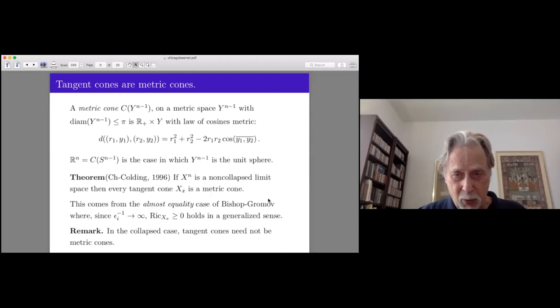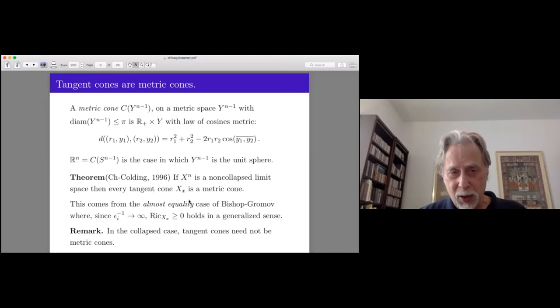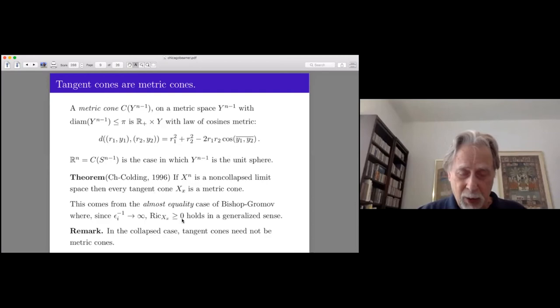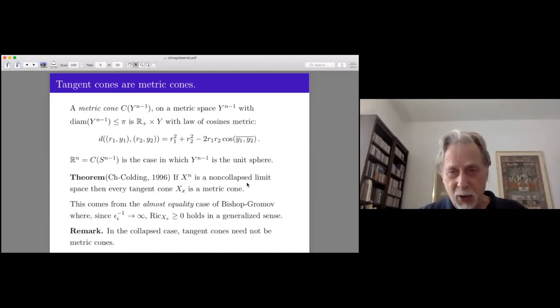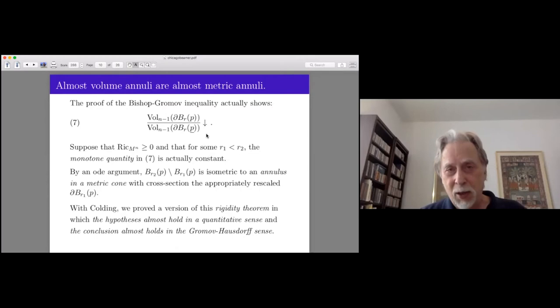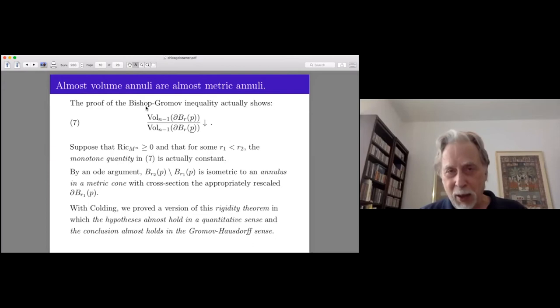With Colding, we proved in a series of three papers that if X is a non-collapsed limit space, then every tangent cone at a point — and they might not be unique, although mostly they are — is a metric cone. This was true in our two-dimensional examples. It comes from the Bishop-Gromov inequality, specifically the almost equality case. Since we're blowing up when talking about tangent cones, morally these are objects with Ricci non-negative; so the lower bound on curvature effectively becomes zero.